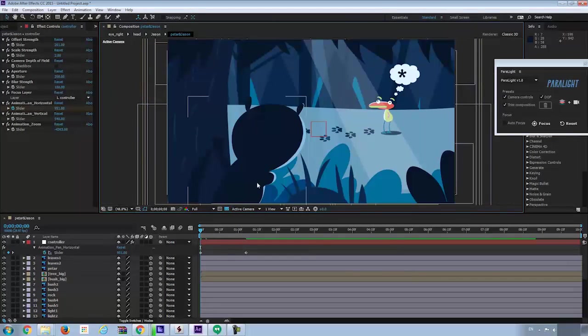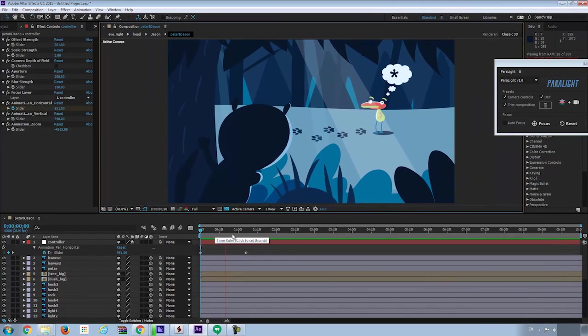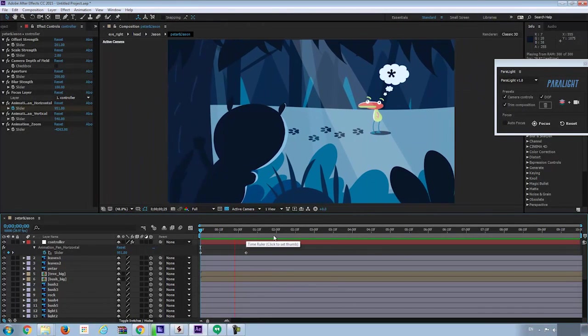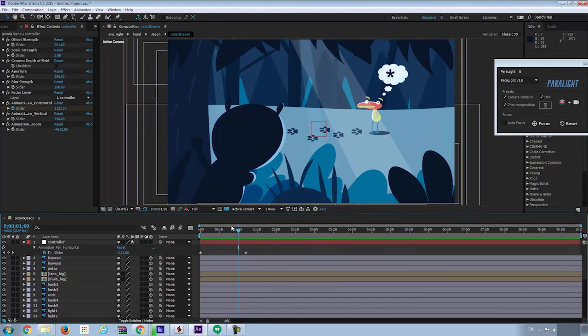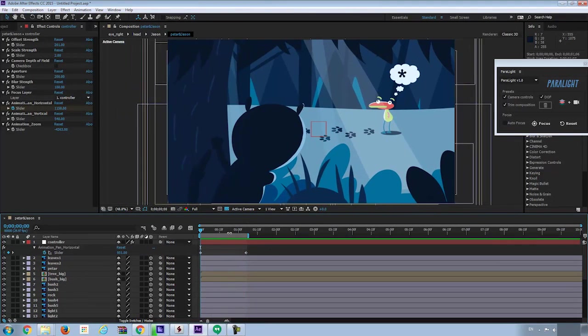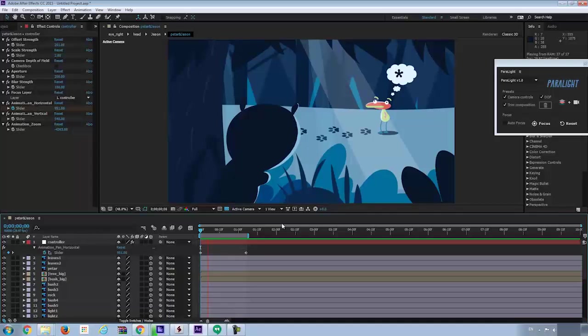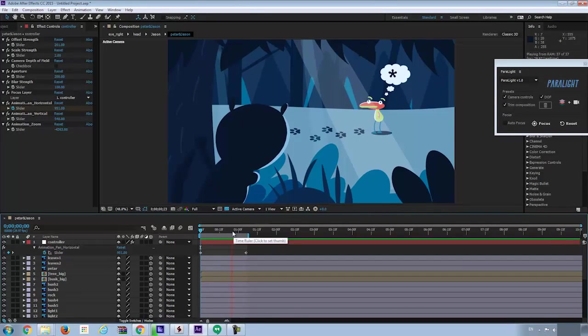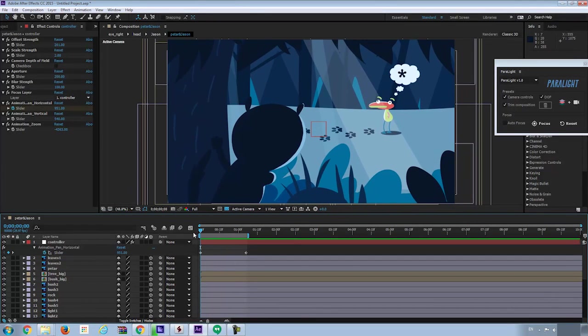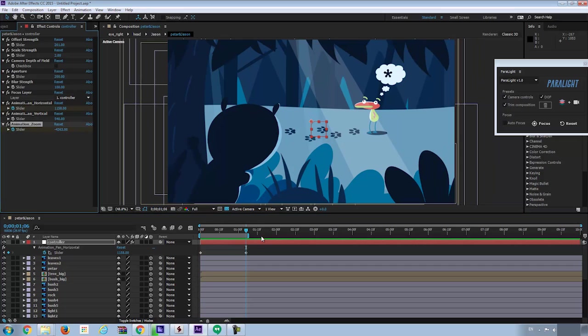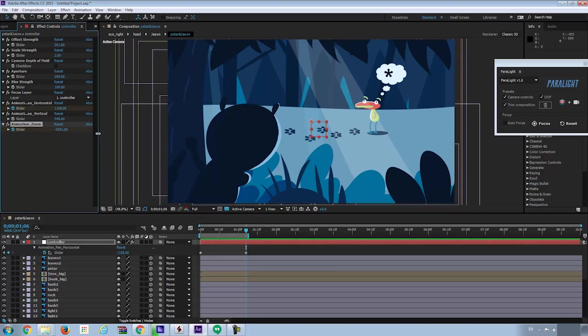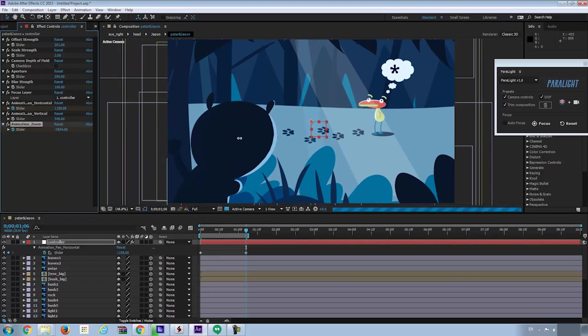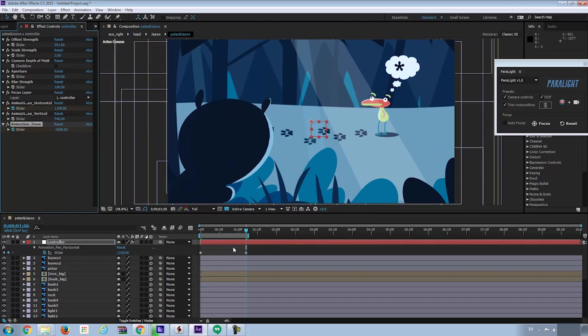Okay. Let's hit space. Let's trim the composition to the length of the animation and take a look. Let's go to the first frame. Set the keyframe and go to last frame. And zoom in the camera by changing the value as animation zoom slider control. So we got this animation zoom effect.